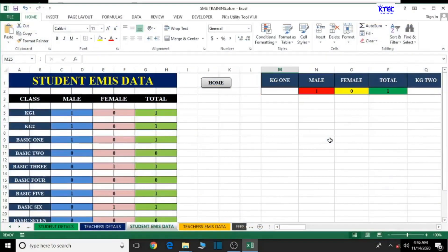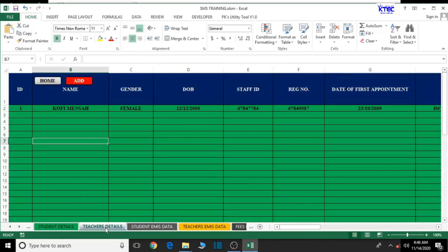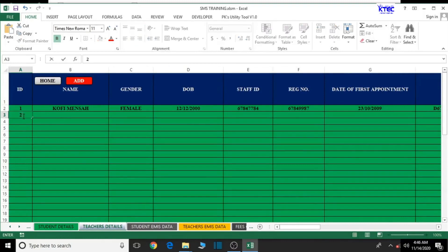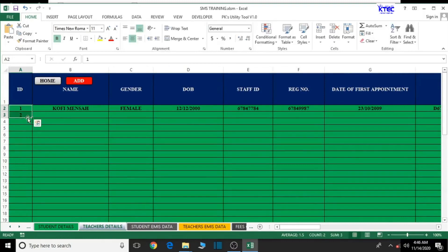Hello and welcome to another lesson in our school management system creation. In this lesson we're going to start working on the teachers EMIS data. Let's go to the teachers details sheet and then number the ID column so that when making references it will be easy for us.